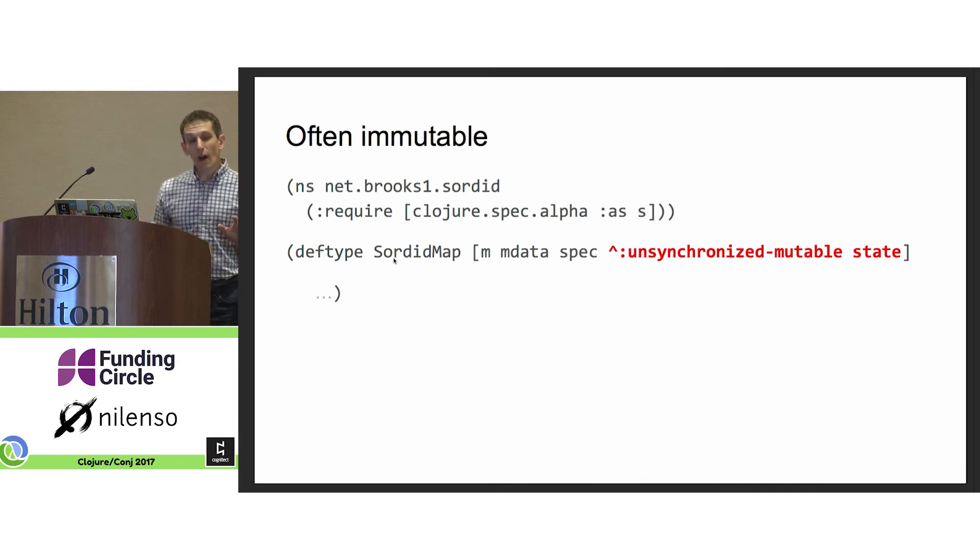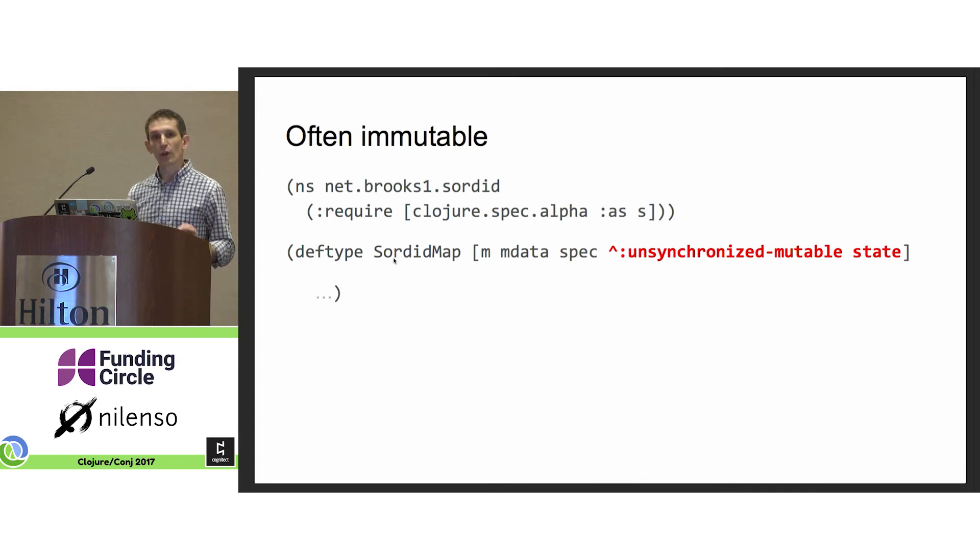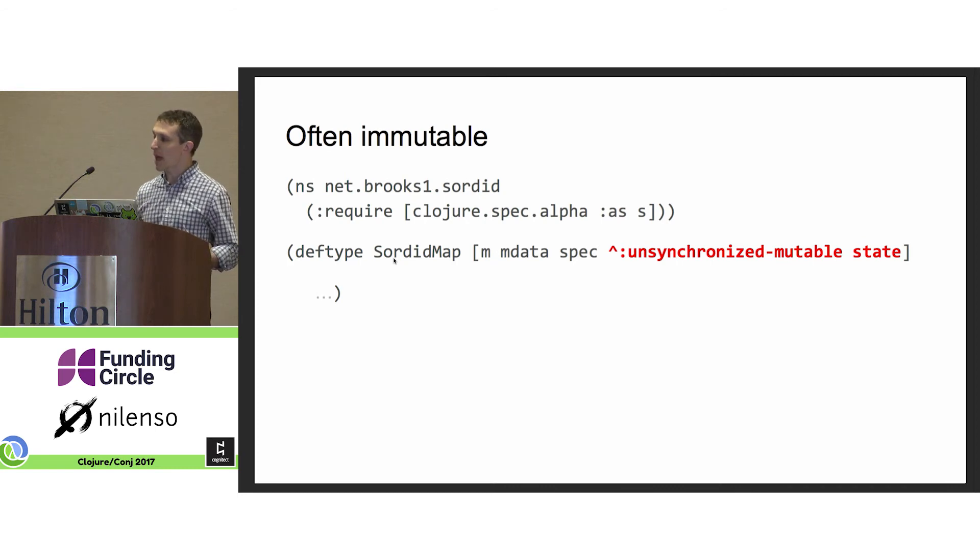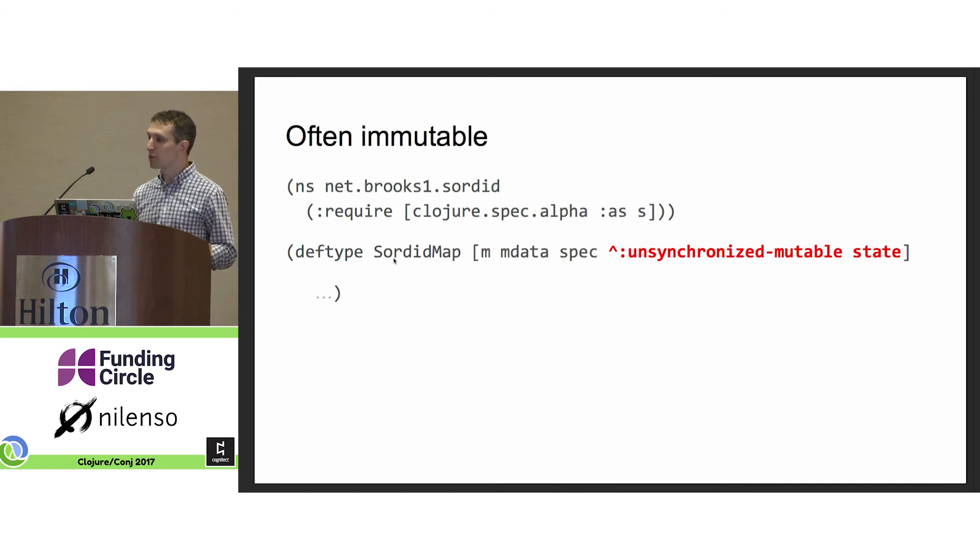It's also often immutable. I think in Clojure, we get too comfortable with immutability. So sordid maps will, at their discretion, mutate ancestors.